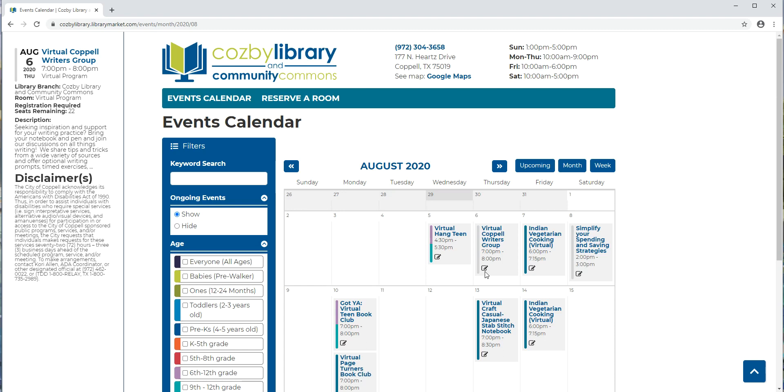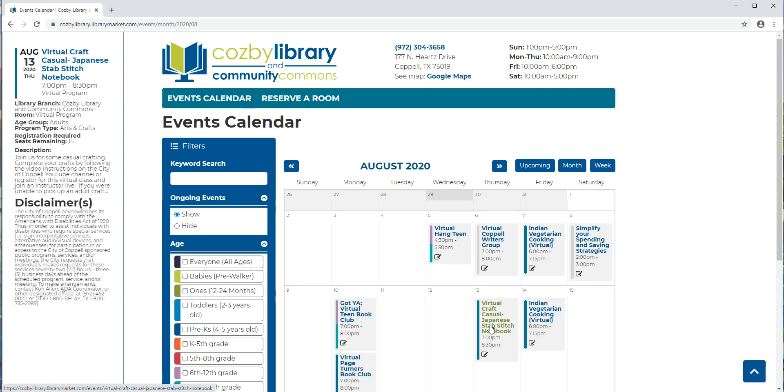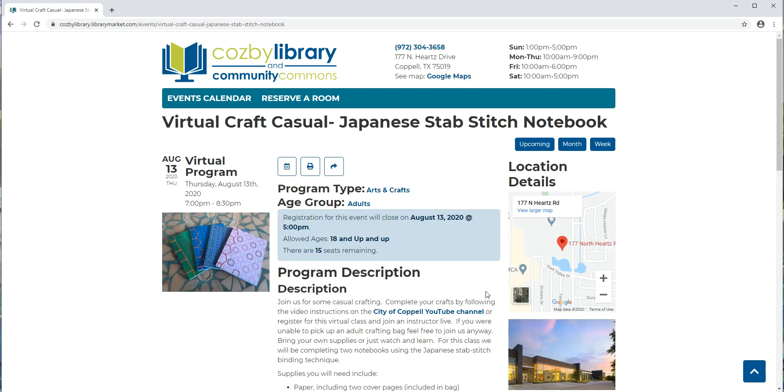And because all of our programs right now are virtual, they do all require registration because we need to send you some important information about how to access the program on Zoom. So I'm going to click on the title of this program so I can see the full details.